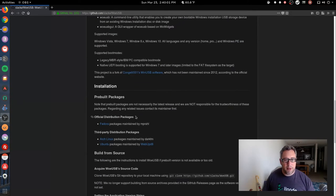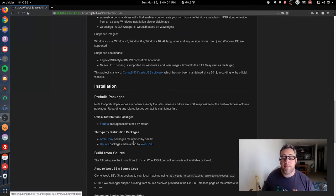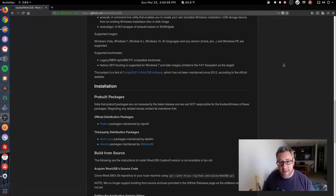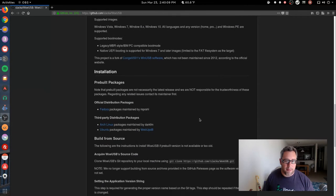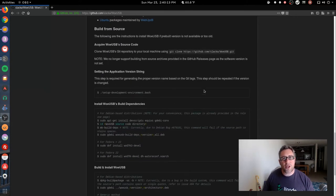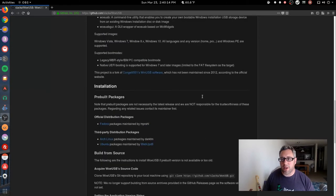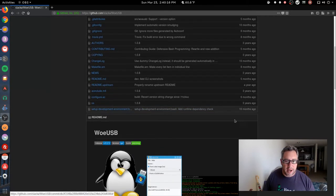It's got pre-built packages for Fedora, Arch, and Ubuntu, but I'm running Debian stable so I have to learn how to compile this. But they have the instructions here and the instructions are really well laid out, so let's compile this application.